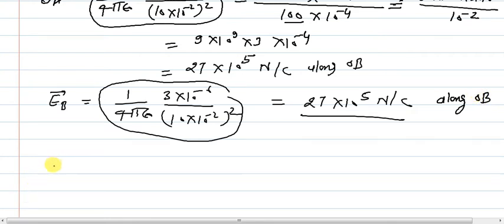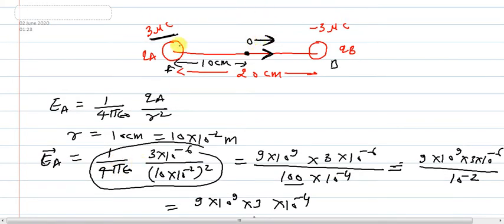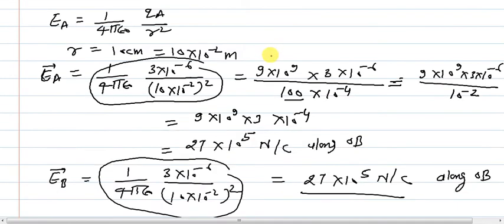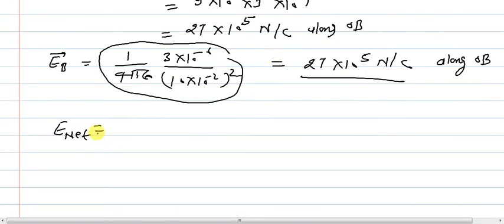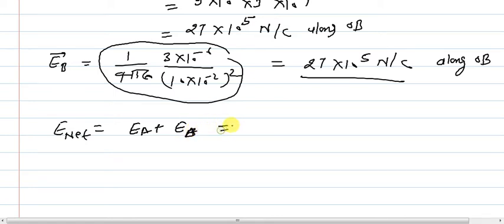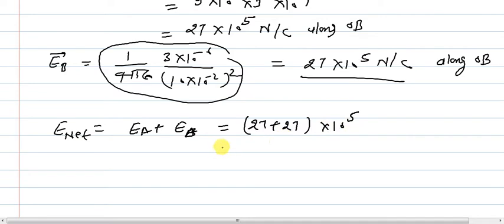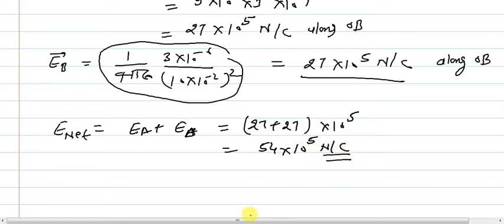Both EA and EB are in the same direction (along OB) — EA is due to the positive charge and EB is due to the negative charge, but both point in the same direction. So E_net = EA + EB = 27 × 10⁵ + 27 × 10⁵ = 54 × 10⁵ Newton per coulomb. This is the total electric field at the midpoint.